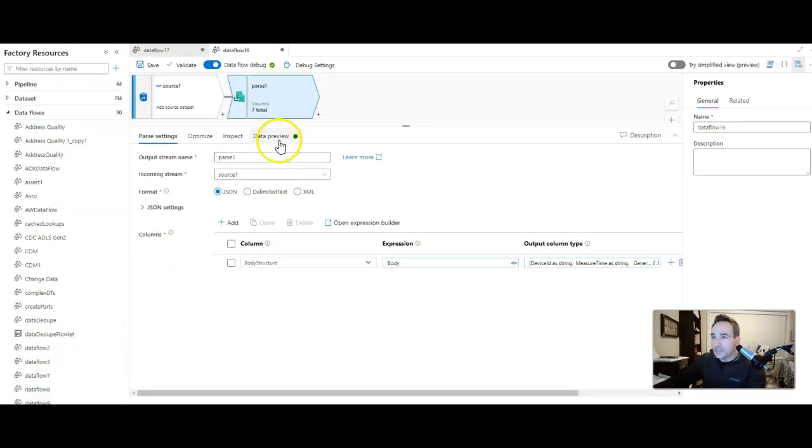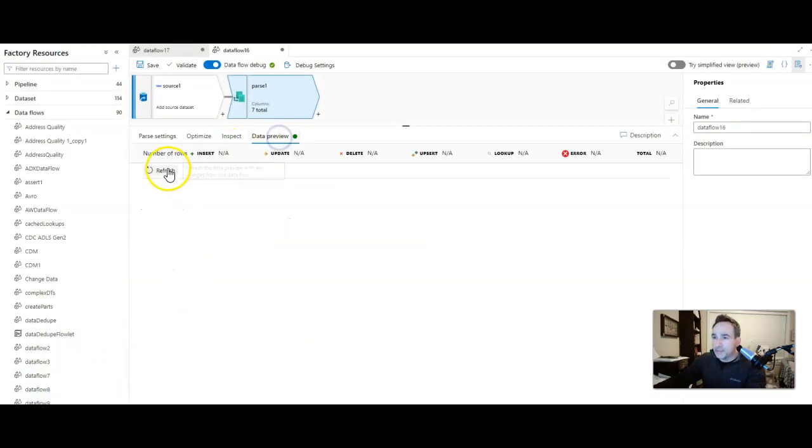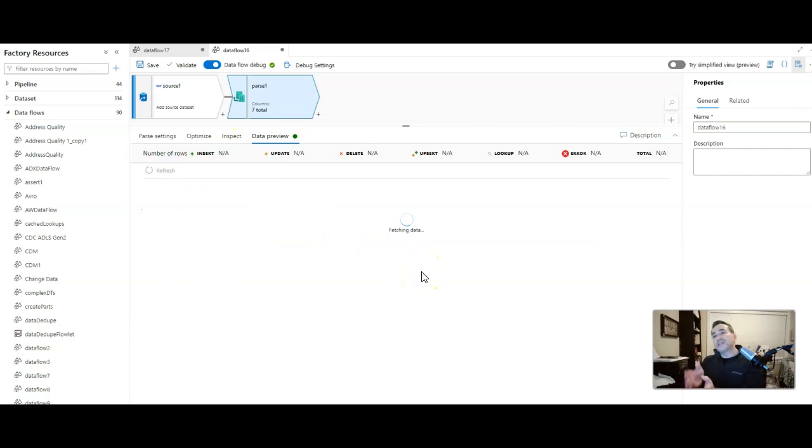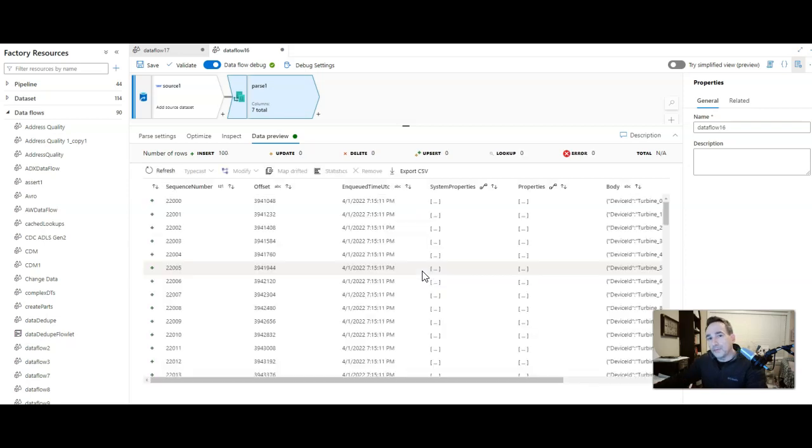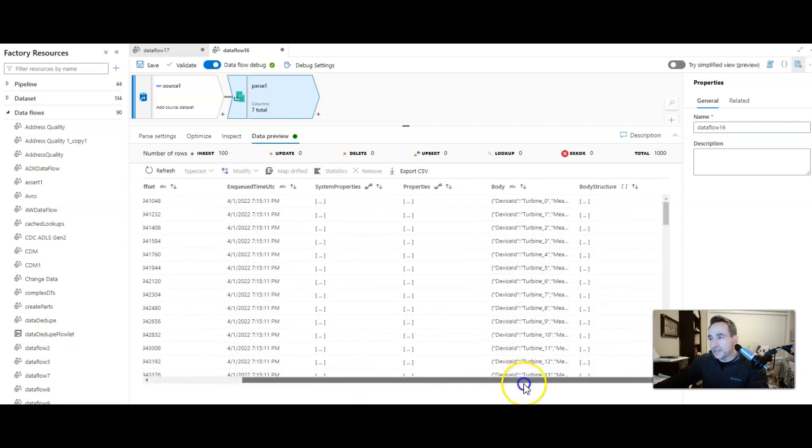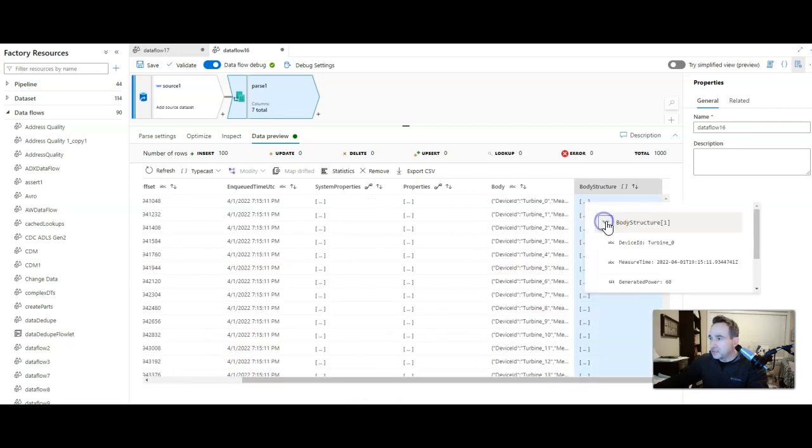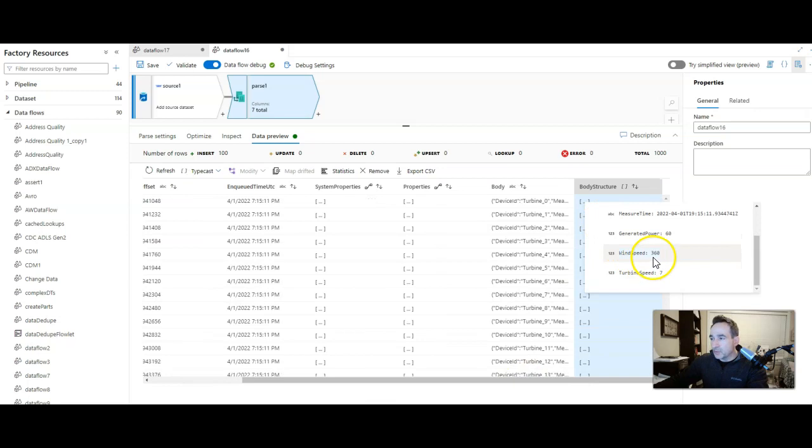Let's go ahead and do a data preview. Now what we should see is an additional column called body structure that has the full hierarchy there inside of it. You'll see it. And there's our wind speed.